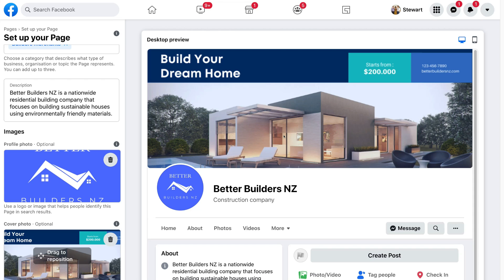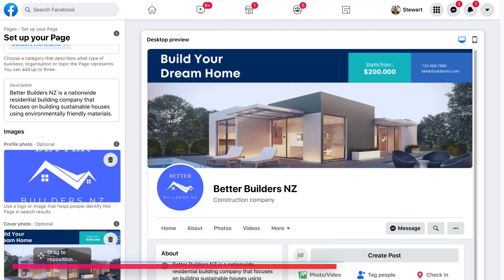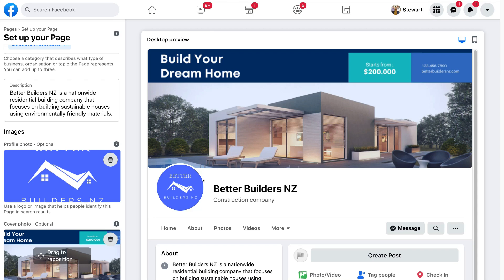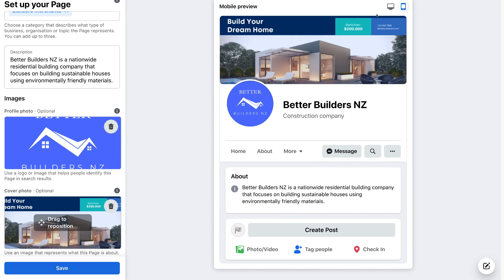The next step is all about further optimizing our Facebook business page by adding and changing the appropriate settings. Before we click save, make sure your Facebook business page looks good on both the desktop preview and the mobile preview. When you're happy with the overall look, navigate to the bottom left-hand corner and click Save.